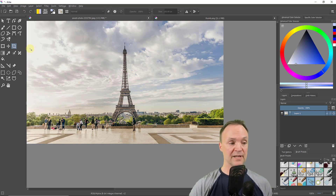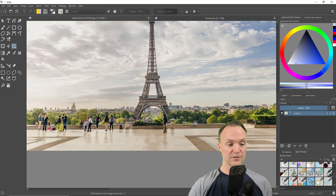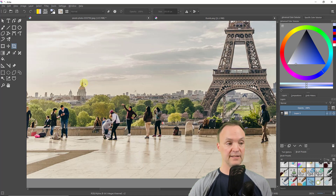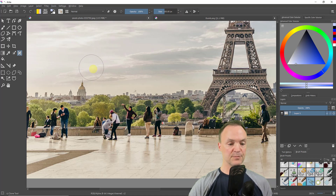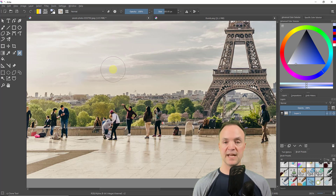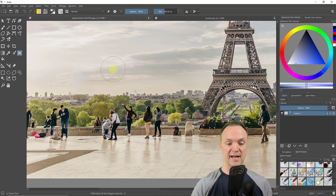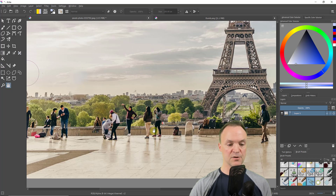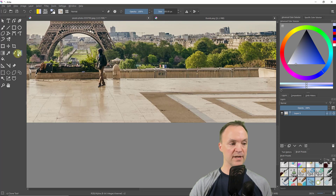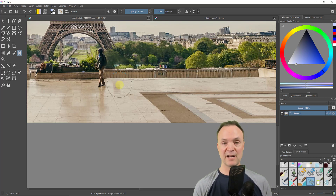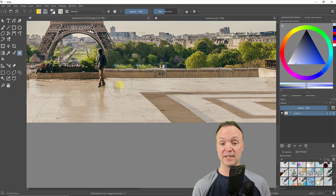Another cool tool is the Smart Patch tool. I'll zoom in on this cathedral and click the Smart Patch tool. You can see the circle cursor — I'll adjust its size and then click on an object I want to remove. It turns pink briefly, then it's gone — Krita fills in a matching background. I also tried it on a garbage can and it disappeared. It works well for blemishes on faces and similar things; adjust the brush size for more detail.